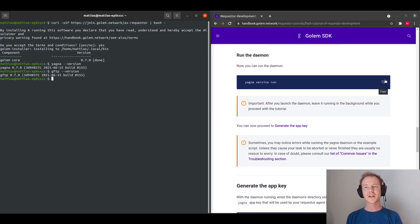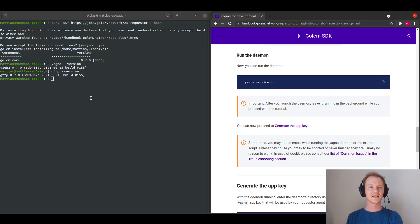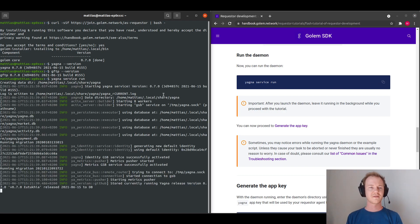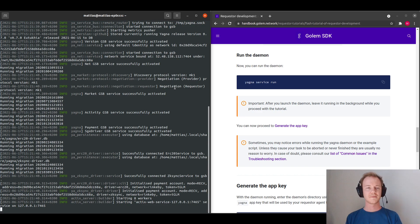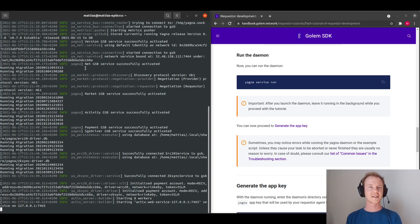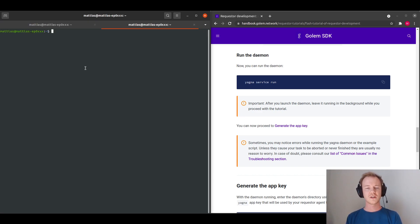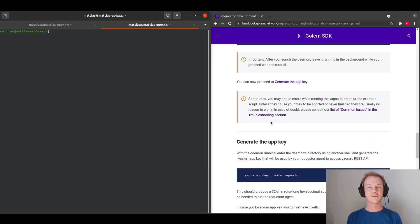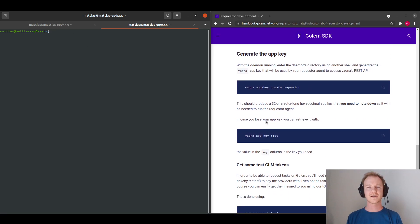And from there we will run the Yagna daemon with the yagna service run command. Now that's started and running, I can actually create a new tab and let that keep running in the background.